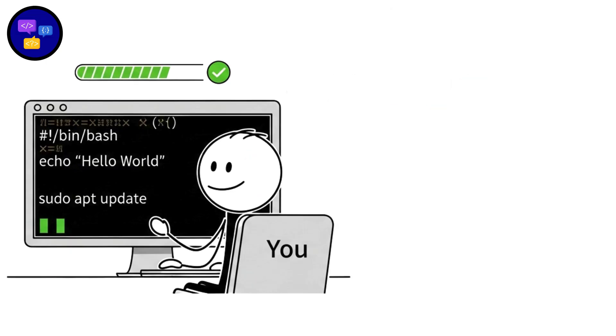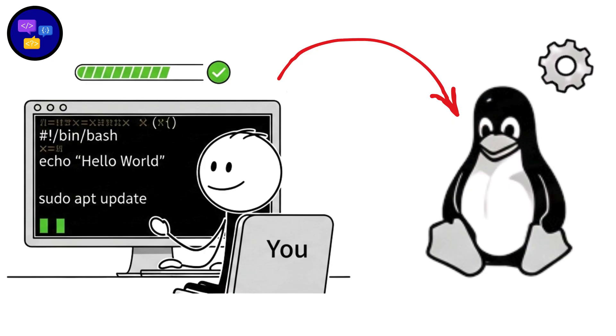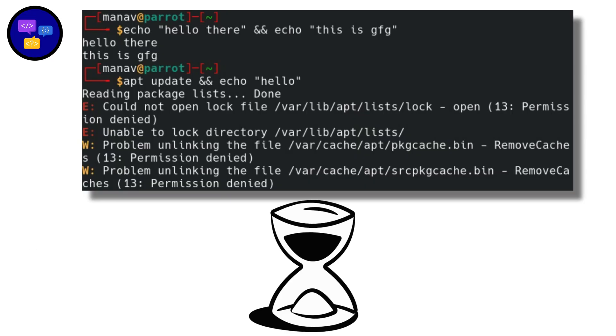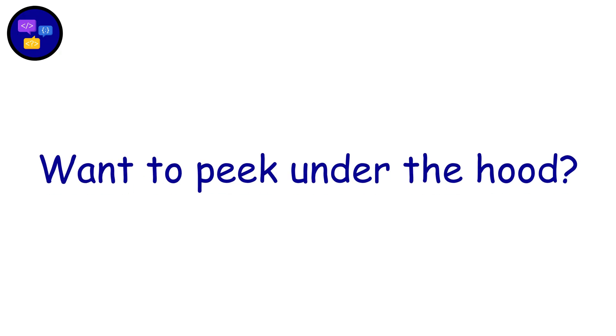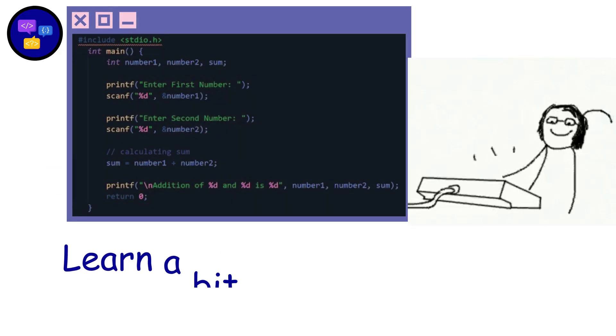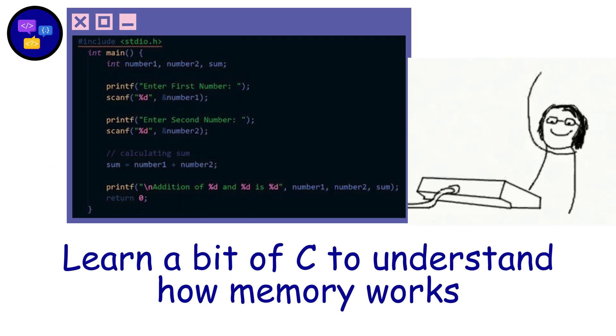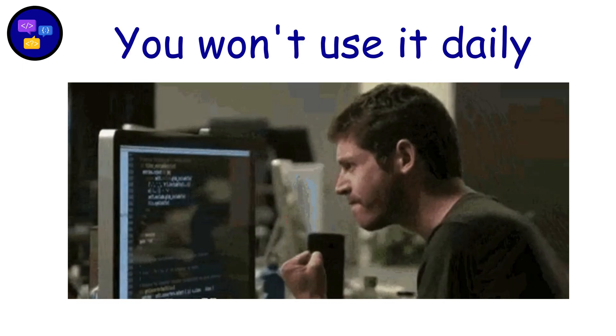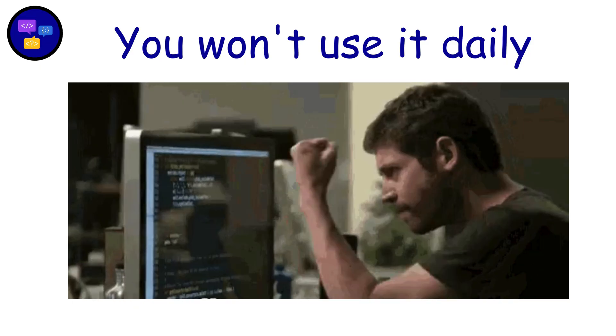Add some bash scripting for Linux. Three commands chained together can save you hours and make you feel like a movie hacker. Want to peek under the hood? Learn a bit of C to understand how memory works. You won't use it daily, but you'll appreciate knowing what's happening behind the scenes.